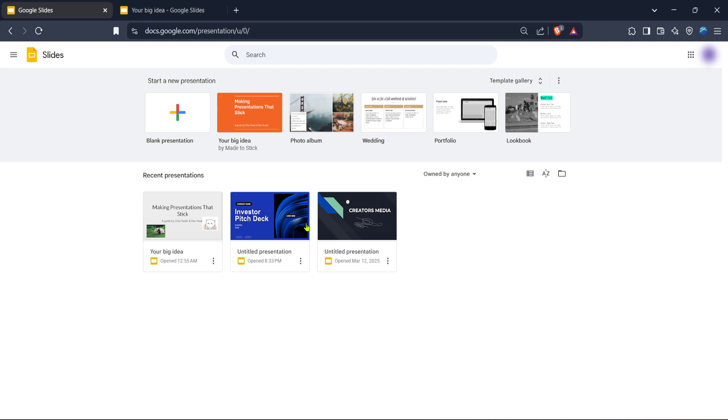To begin, open your web browser and head over to the Google Slides website. You'll want to navigate to Google Slides by typing in the URL or searching for it through a search engine. This is essential as it sets the stage for accessing and displaying your presentations.